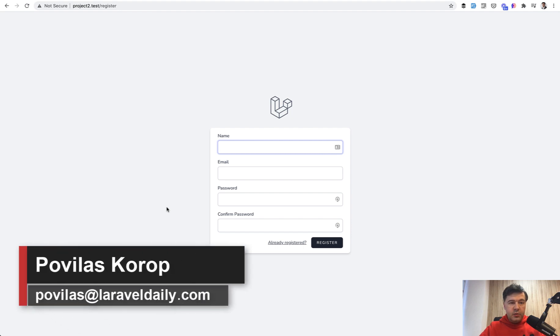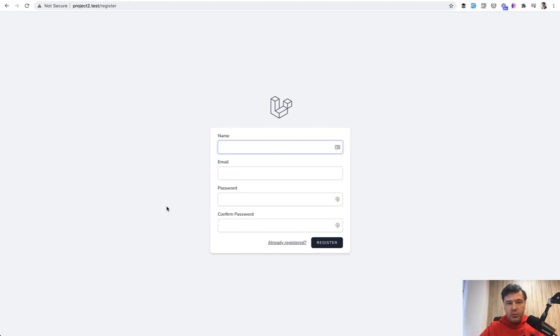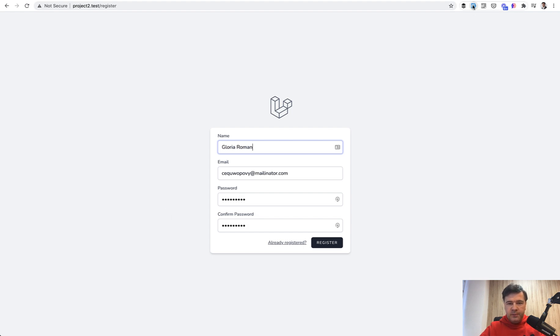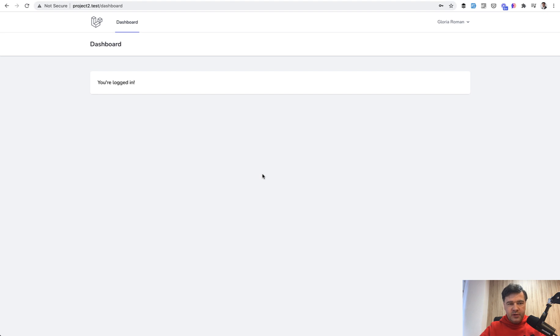Hello guys, today I want to show you how to customize various things in Breeze, because there's not a lot of documentation on what to do after you install Breeze. It is a well-known starter kit, but what to do after you install it. For example, when you register, I will use fake filler chrome extension here. So you have an empty dashboard and how to add things here, I will show you in this video.